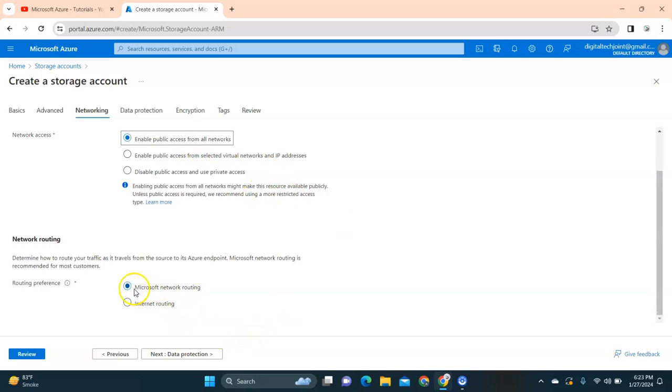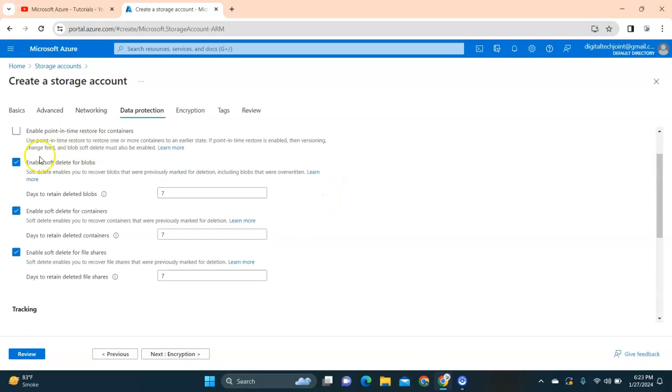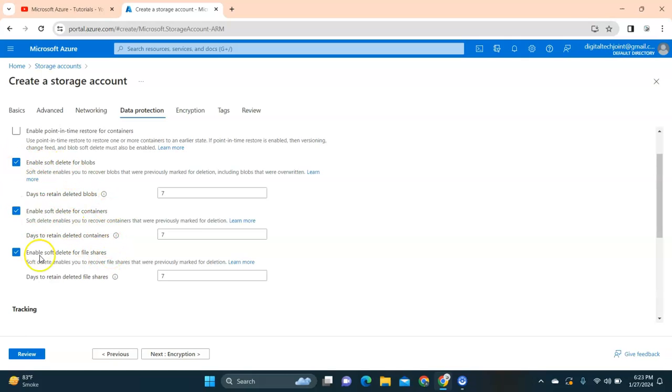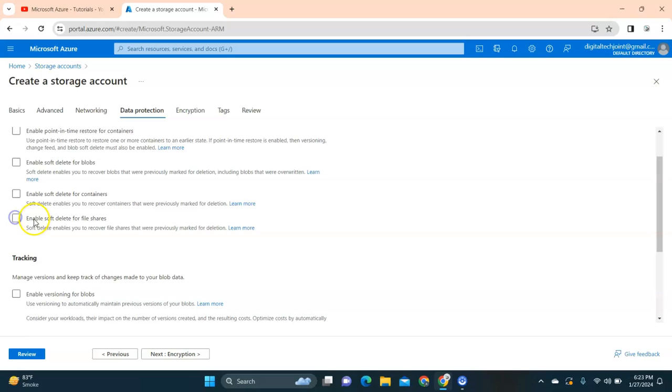Click on networking and make sure that you enable all public access and let the routing be the default Microsoft network routing. Click on data protection. If you want your files that are uploaded and that you're sharing with others to be secure and have the option for soft delete and backup, then you can select all these options. For now I'm going to uncheck all these options.